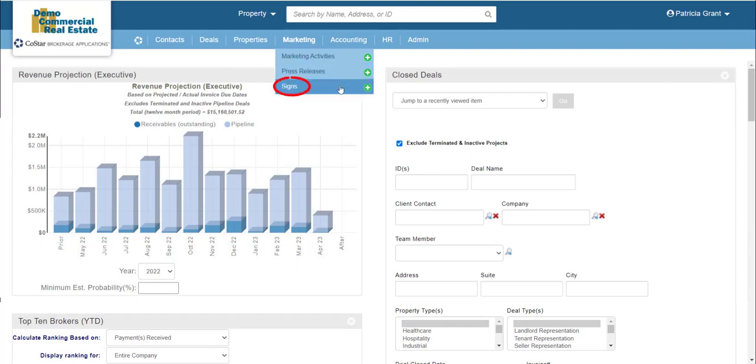Signs will take you to a search form and list for finding and managing your sign inventory. Sign records track sign attributes, placement, and vendor details.